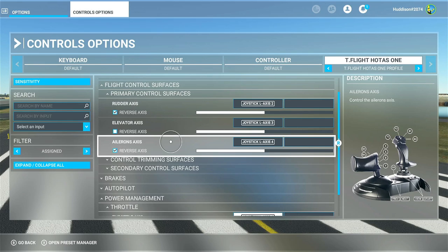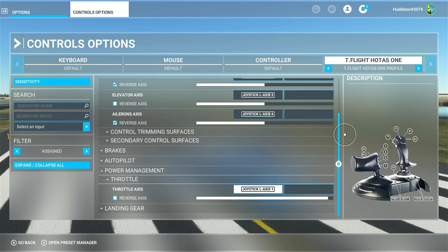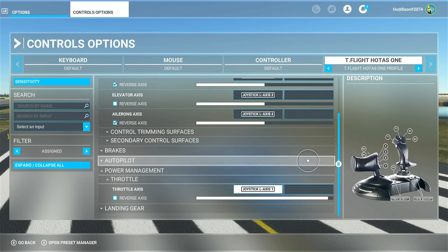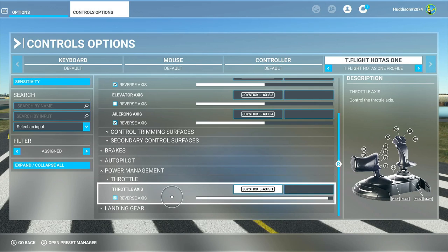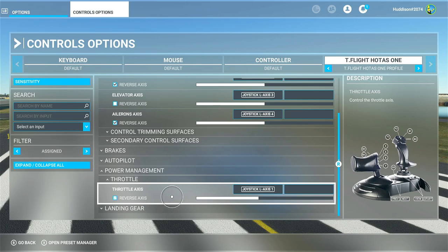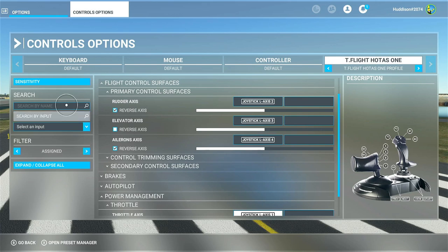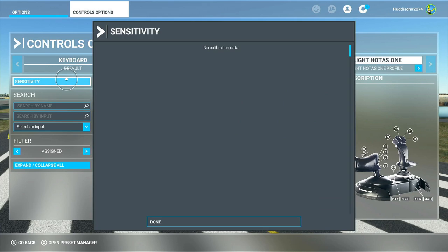For the throttle lever, you don't have the reverse axis ticked - or you shouldn't if you want it to work properly. Pulling it back will decrease throttle, pushing it forward will increase throttle. Now let's go straight to sensitivities.